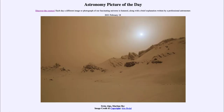Greetings and welcome to the introduction to astronomy. One of the things that I like to do in each of my introductory astronomy classes is to begin the class with the astronomy picture of the day from the NASA website, that is apod.nasa.gov/apod.